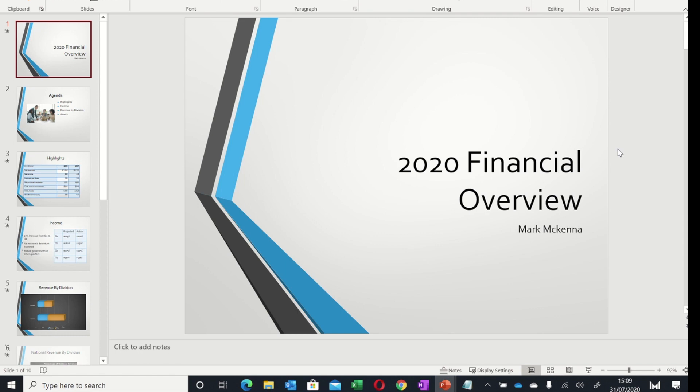Hello and welcome to today's video. I'm going to take you through some keyboard shortcuts that will help you when you present a presentation in PowerPoint.